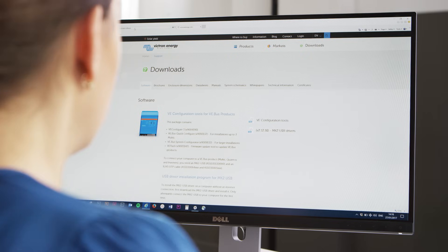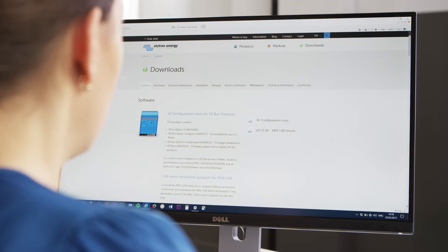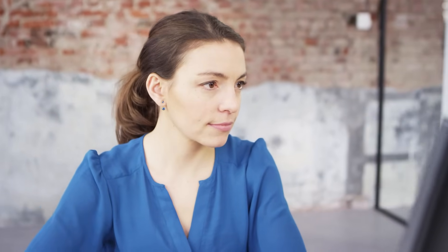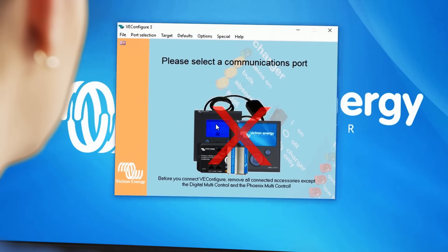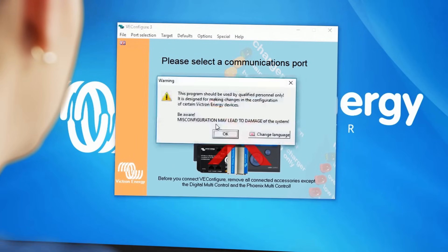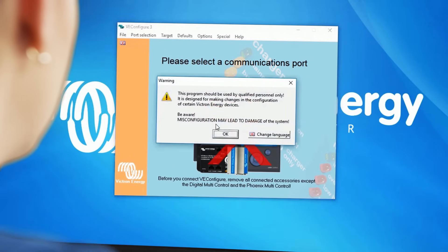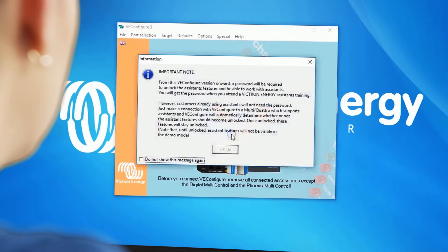First, we need to download VE Configuration Tools. Go to our website and click on VE Configuration Tools. Save and install the file. Open VE Config. A warning appears — please read it through and click OK.